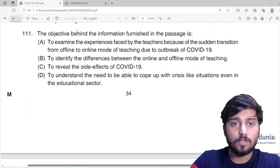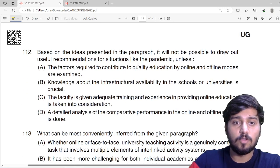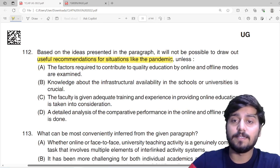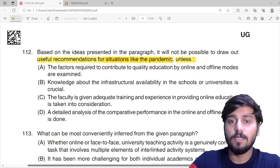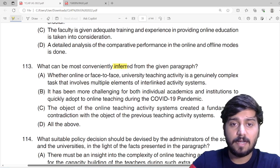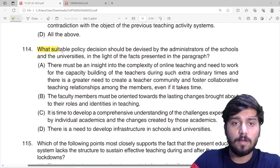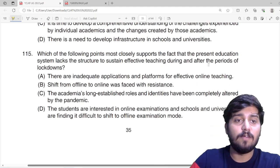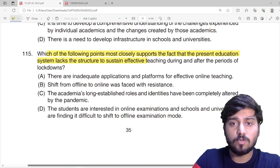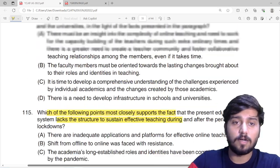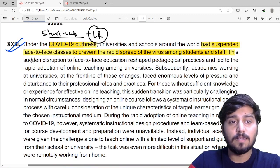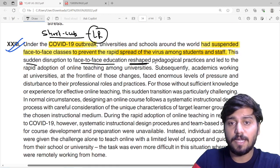Now let us quickly come to the questions. The objective behind the information — first question. Second, based on the ideas presented in the passage, it will not be possible to draw out useful recommendations for situations like the pandemic unless — which means you need to understand what the author is talking about regarding the kind of situation in the pandemic. What can be most conveniently inferred? What suitable policy decisions should be devised by the administrators of the schools and universities in light of the facts presented in the paragraph? And question 115: which of the following points most closely supports the fact that the present education system lacks the structure to sustain effective teaching during and after periods of lockdown? From these five questions, we can draw the conclusion that it is with respect to certain teaching pedagogy and methodology. The sudden disruption to face-to-face education has reshaped pedagogical practices.